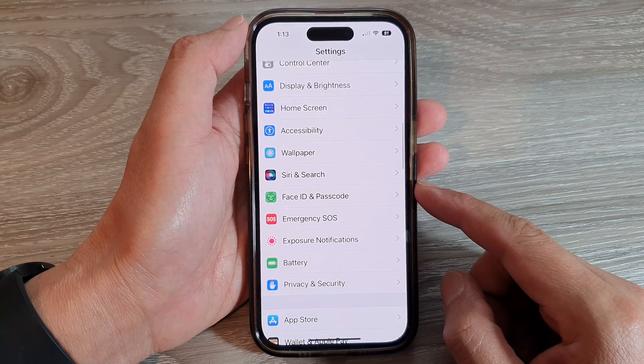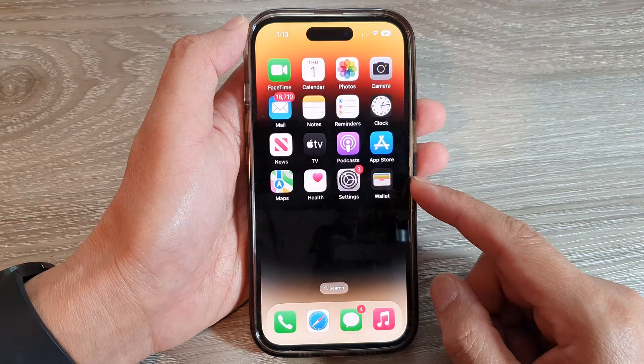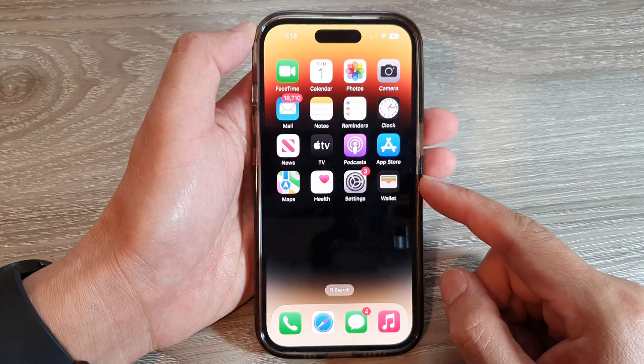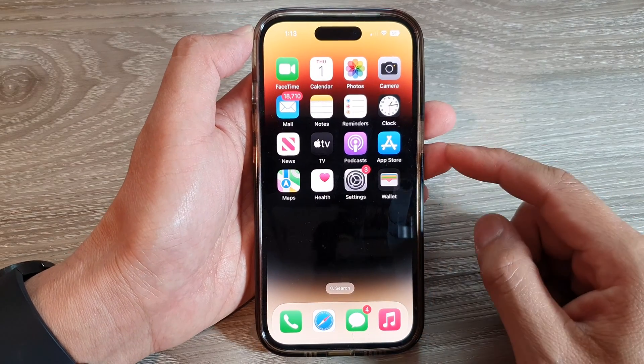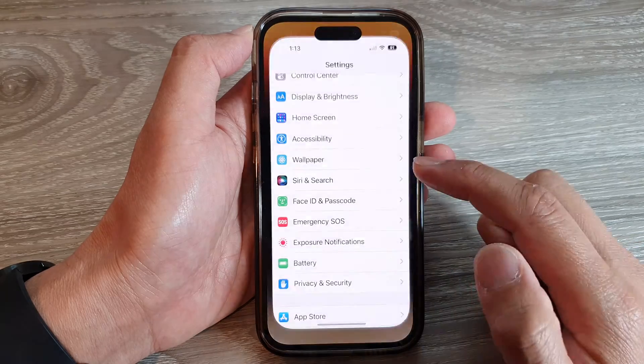First, let's go back to the home screen by swiping up at the bottom of the screen, and on the home screen tap on Settings.